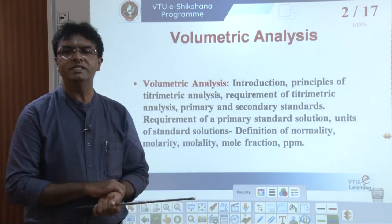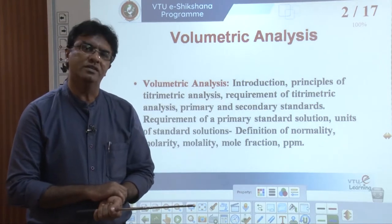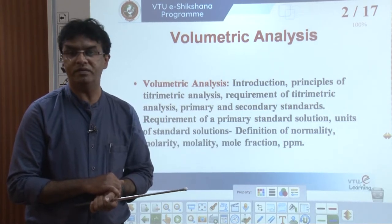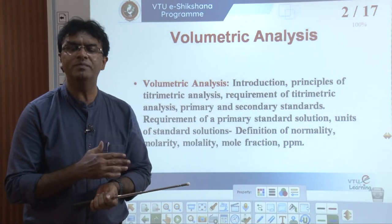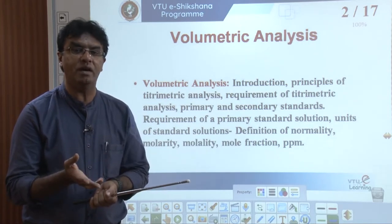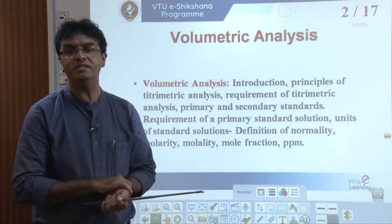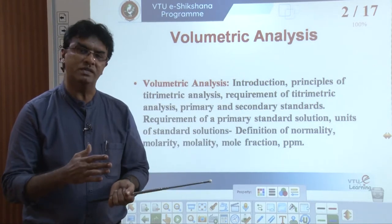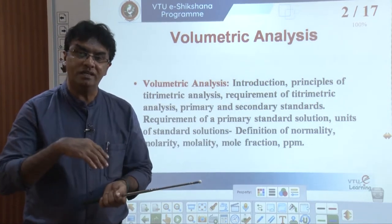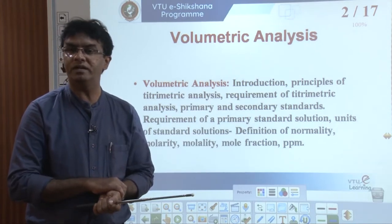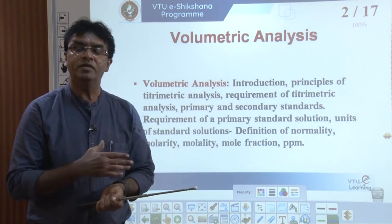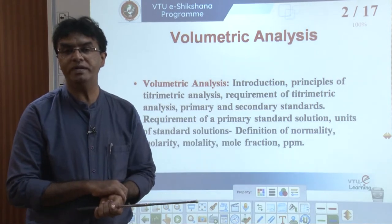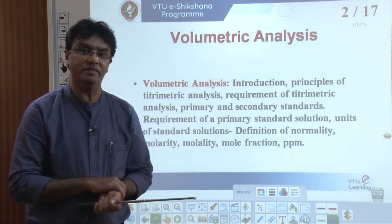Under volumetric analysis we go through the introduction first — what do we mean by volumetric analysis and why we call it volumetric analysis. Then we go through certain principles which govern volumetric or titrimetric analysis. Volumetric analysis is also called as titrimetric analysis. We also go through the requirements in order to carry out volumetric or titrimetric analysis accurately.